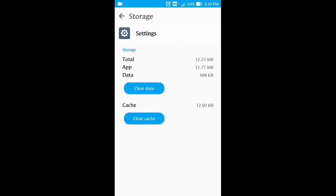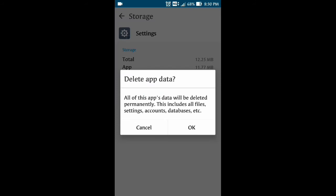You see the storage options. You have to click clear data. Tap on clear data.